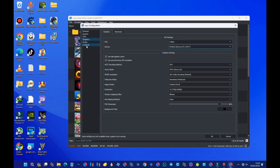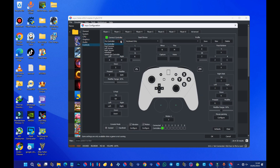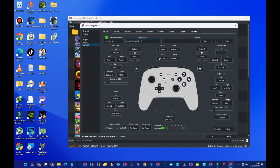Head over to the Controls section. Under Player 1, you can choose between Pro Controller and Handheld Controller — I always go with Pro Controller. Under Input Device you'll see Keyboard only by default; press on it and make sure your controller is connected. Whether you have a PS5, PS4, or Xbox 360 controller, it should appear in the list. Select your preferred controller and it will automatically map to your controller.